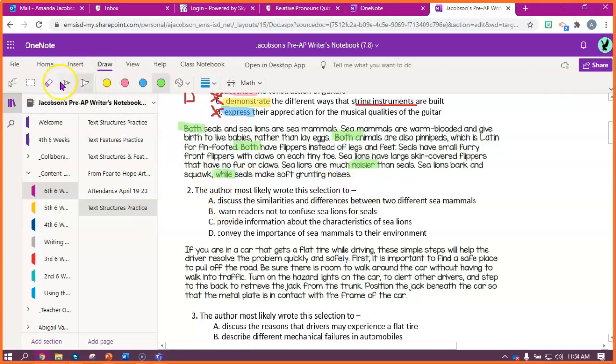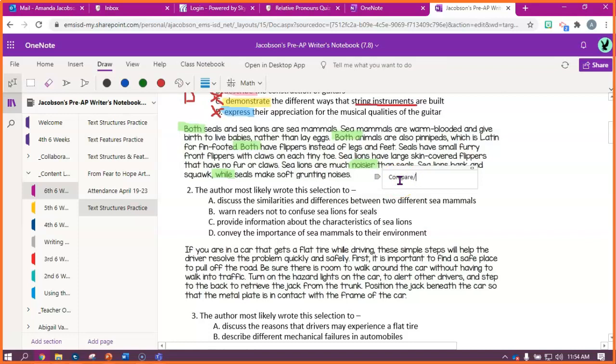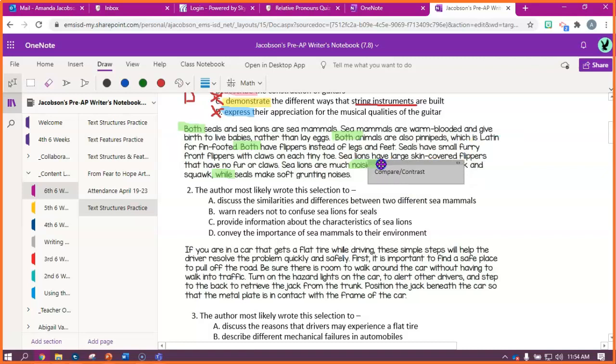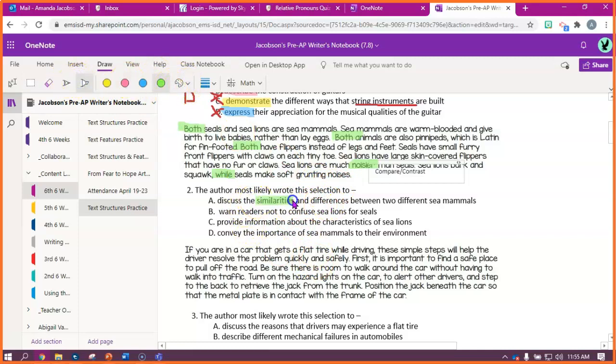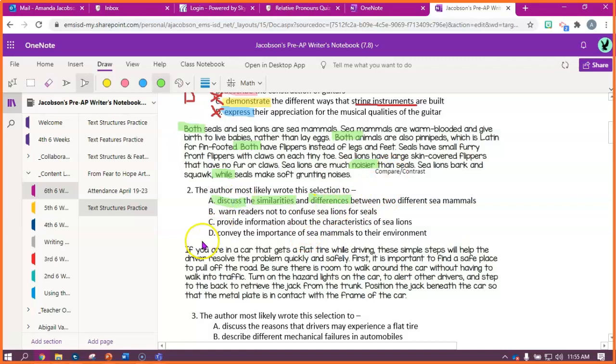So, just looking at this, I think this is probably a compare-contrast passage. Now I have to look at my different answer choices and see which answer choice makes sense for a compare-contrast passage. The author most likely wrote this selection to. Discuss similarities and differences between two sea mammals. I'm going to go ahead and go back to my green highlighter, because similarities and differences, that's compare and contrast. Those are compare-contrast keywords. So, that may be my right answer, but I still have to check my others.